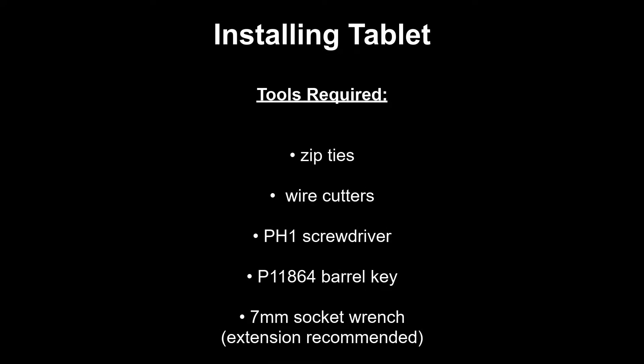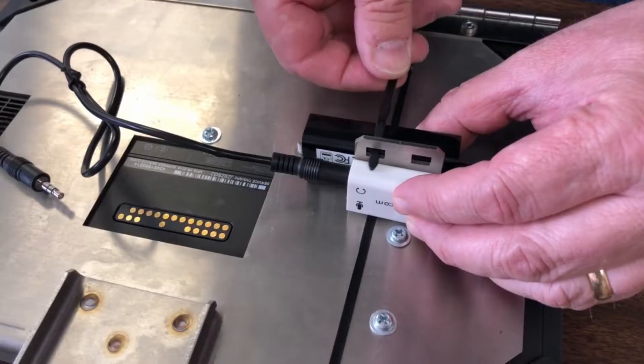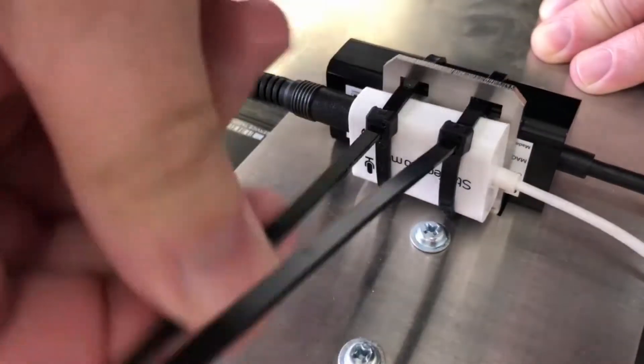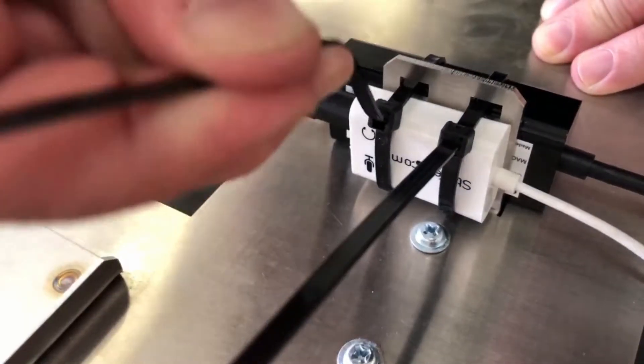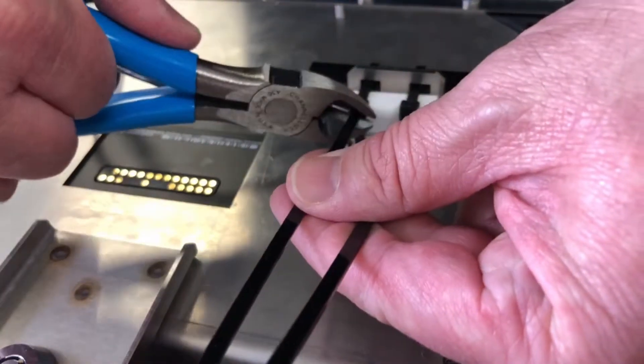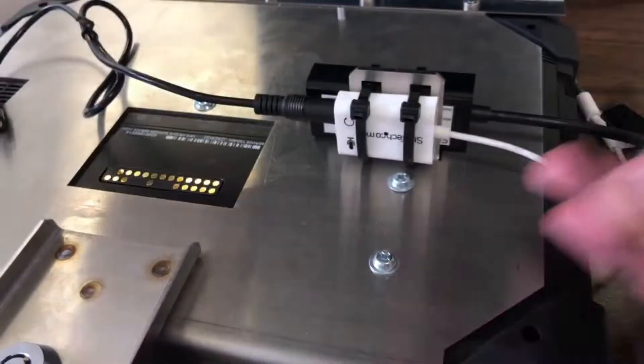To install a new tablet, start by placing it on a flat surface. Zip tie the two components back into place, cutting off any excess parts of the zip ties.